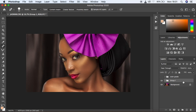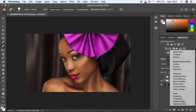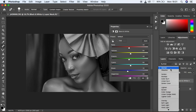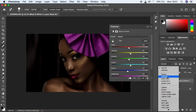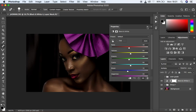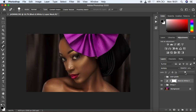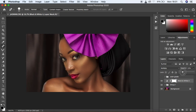First of all, come right here to the Adjustments panel and create a Black and White adjustment layer. Then come to the blending mode and change it from Normal — just click Multiply. Close this panel, then change the opacity. The image is looking really dark, so drop it down to around 30 percent. You can see the progress so far.